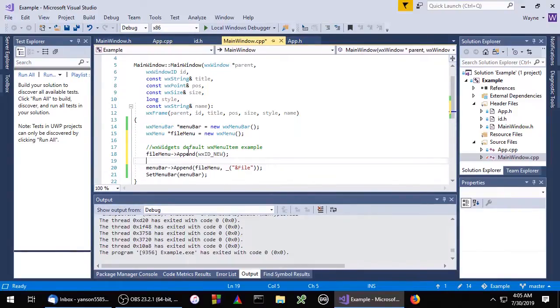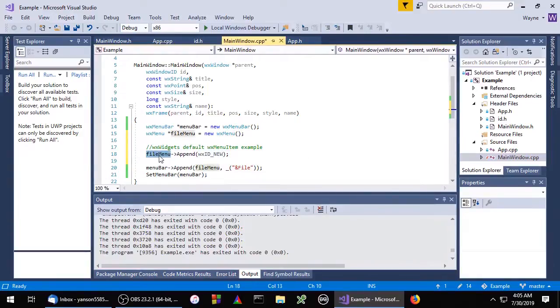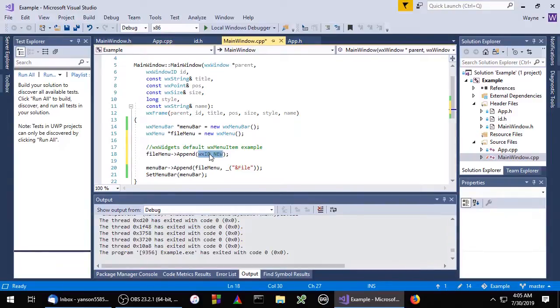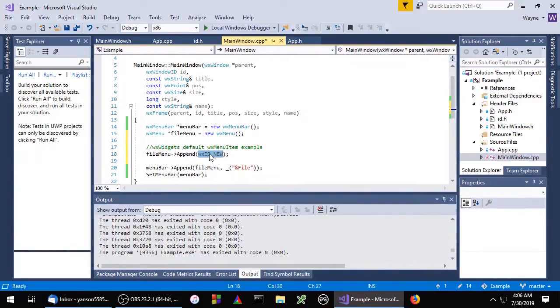Here we're going to append WX_ID_new to the file menu. WX_ID_new is defined by WX widgets and it's just a number. When we pass this ID to the append method, WX widgets will generate the appropriate WX menu item for us. Let's see what that looks like.